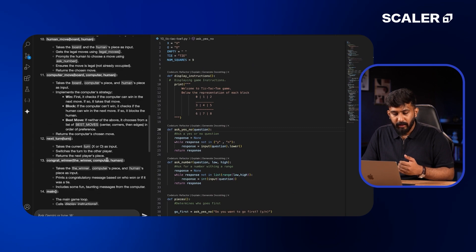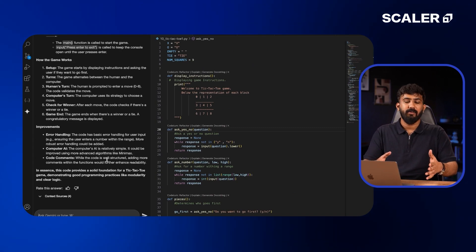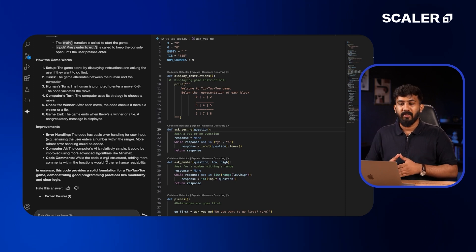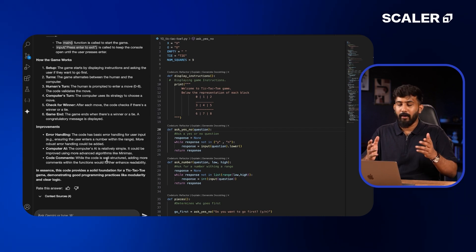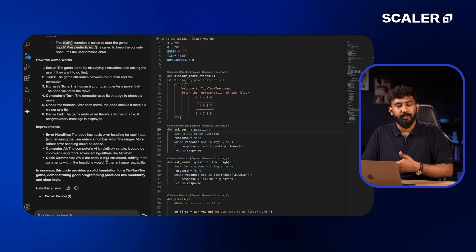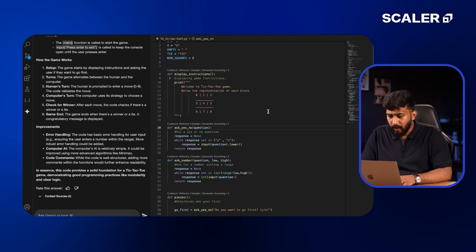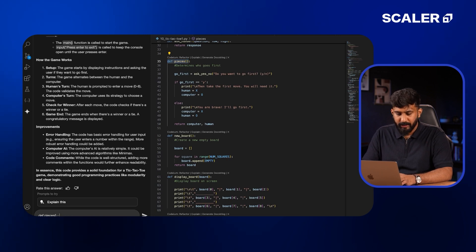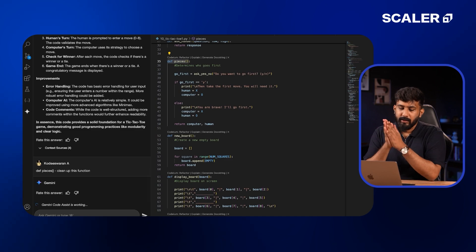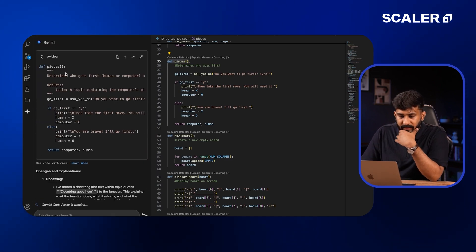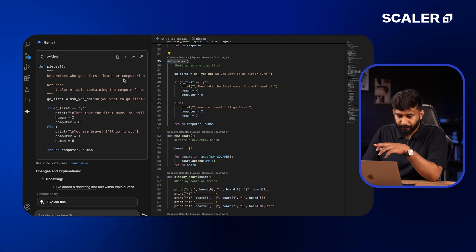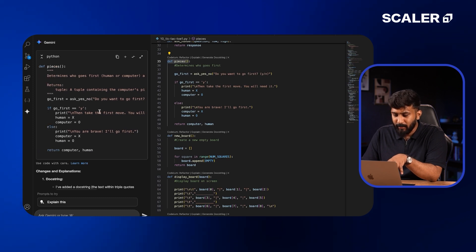It has given a complete explanation for each function written in the code. So rather than manually sitting and deciphering what each code piece does, you can use AI to get an instant explanation. You can also ask it for suggestions — for example, I'm going to ask it to clean up a specific function. It's providing a cleaned-up version with better comments. The function logic is basically the same, but it has added clearer comments and a better prompt for the user, like asking 'Do you want to go first? Yes or no?'